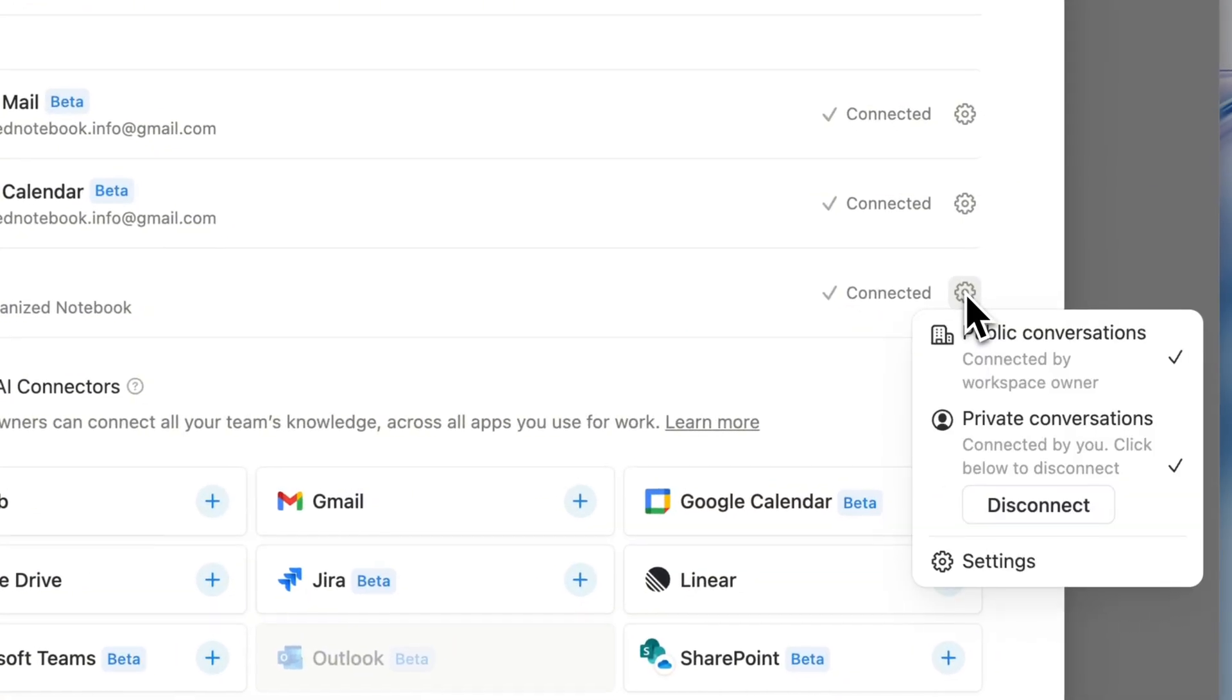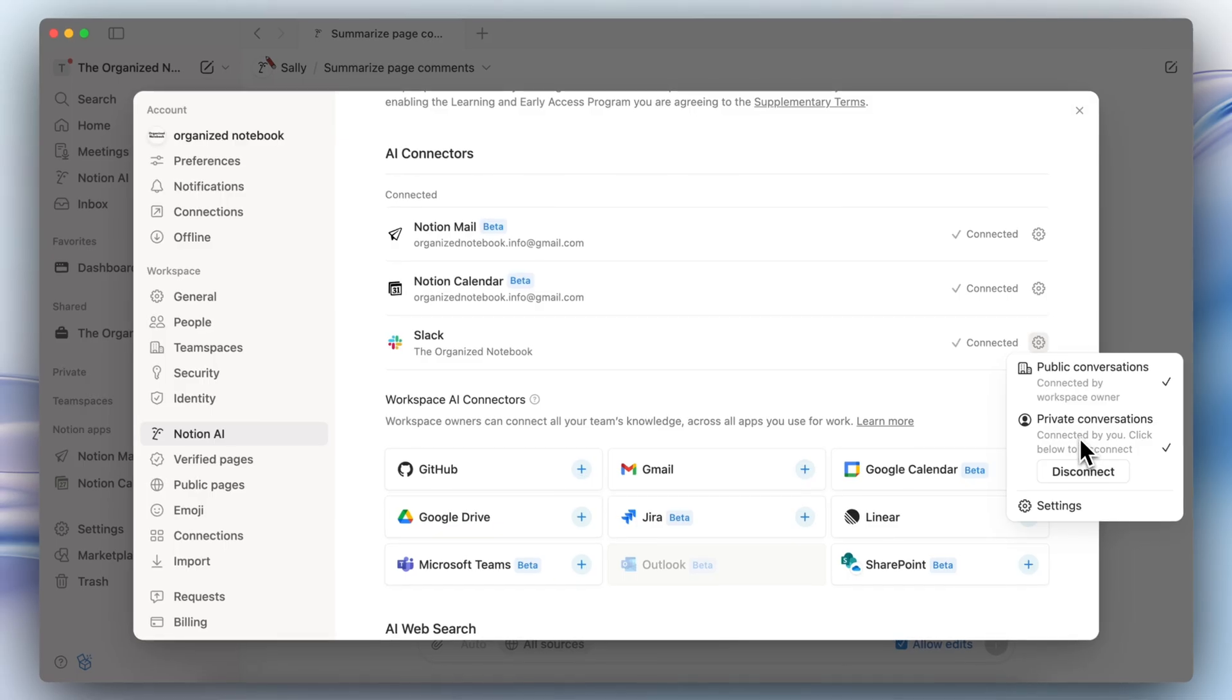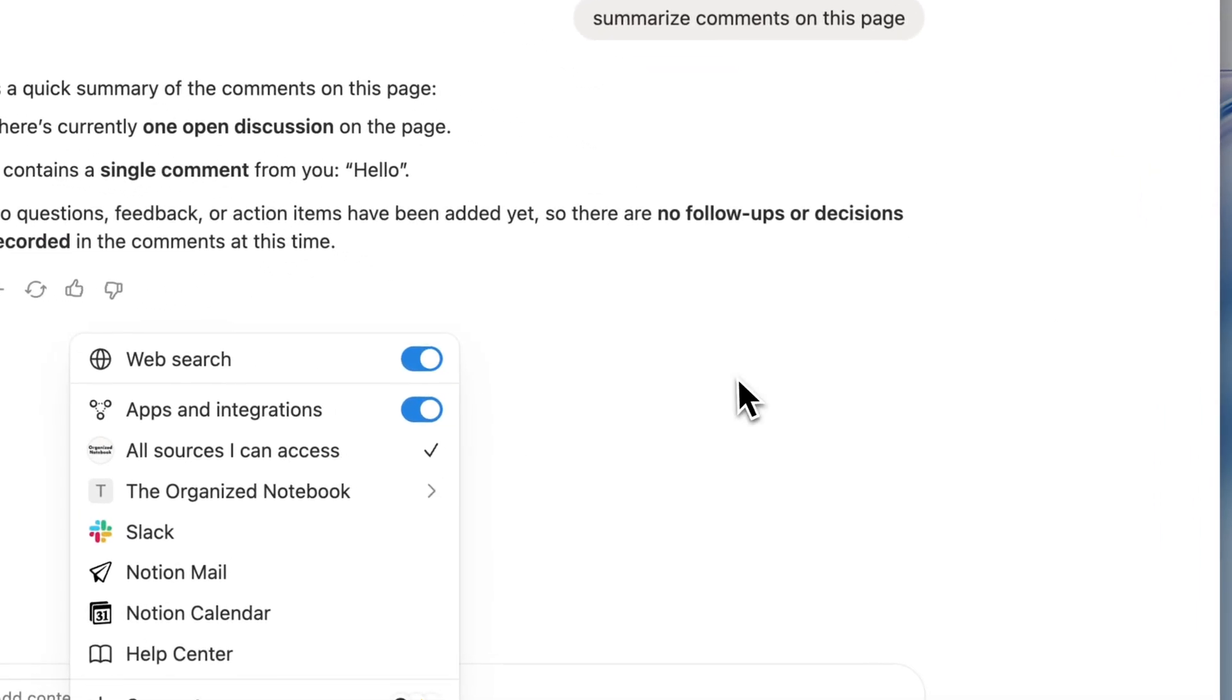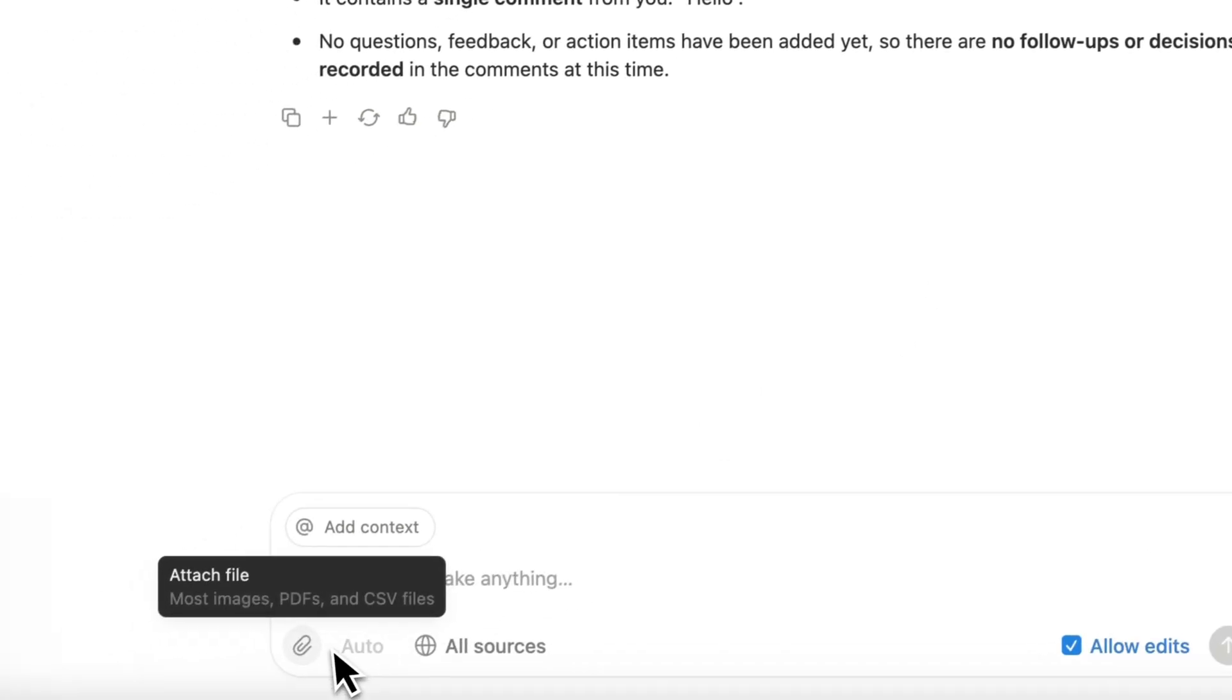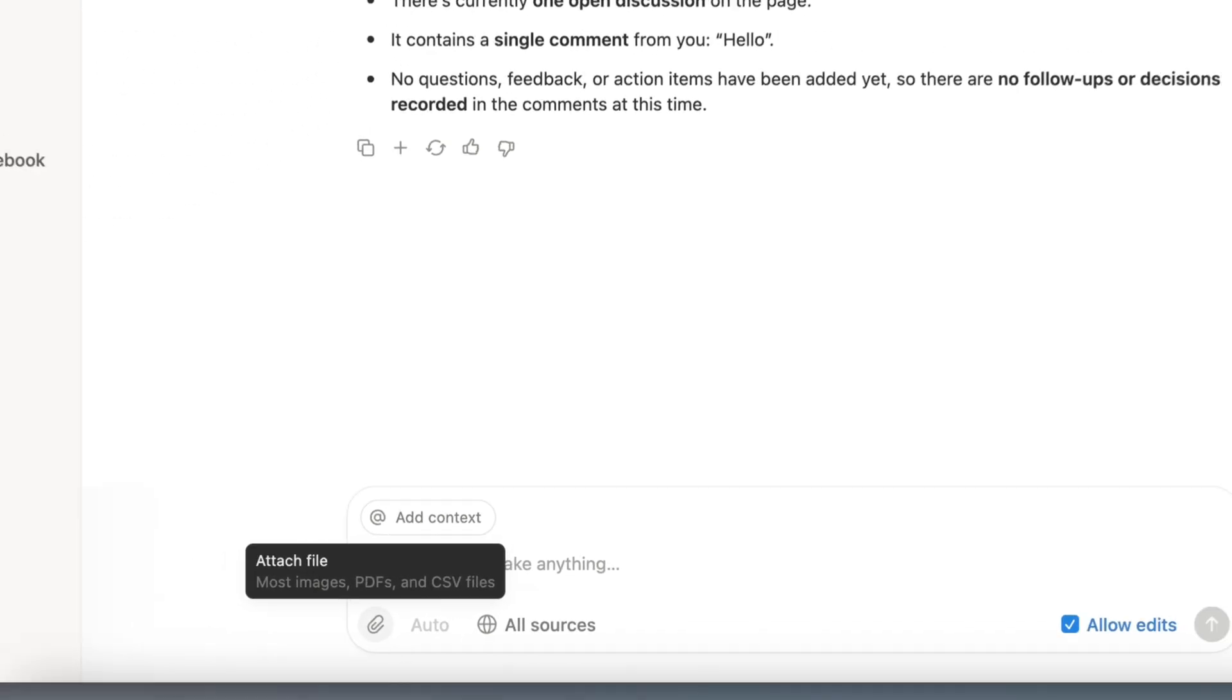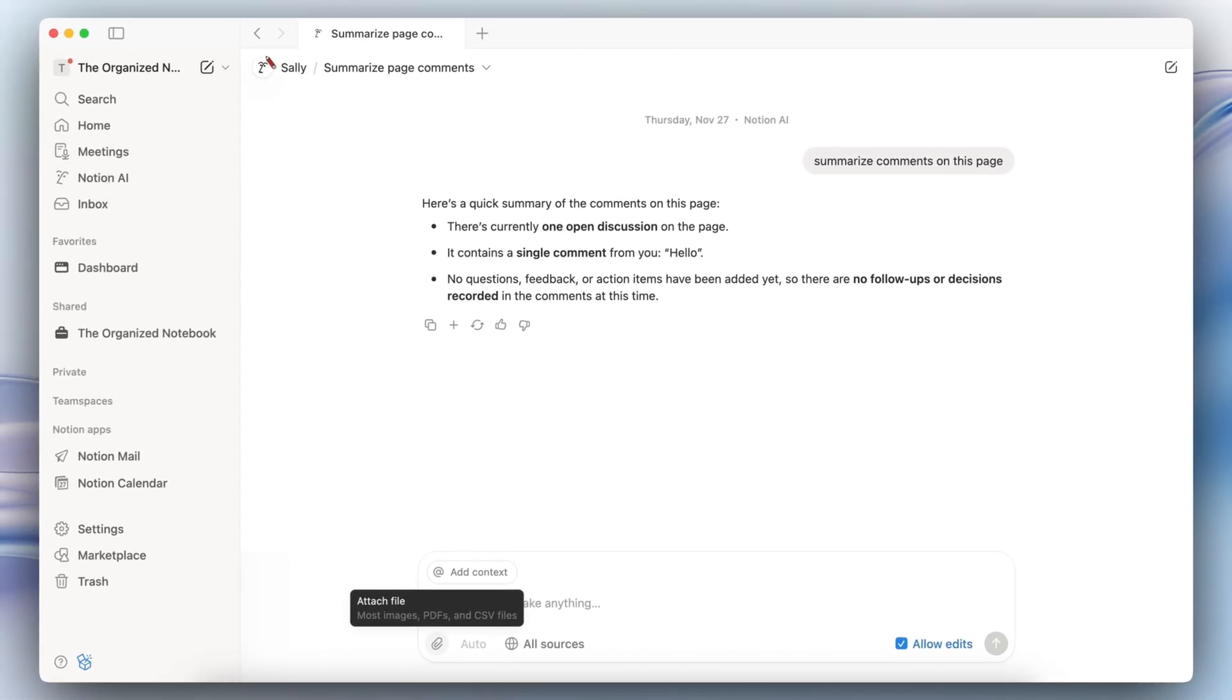With Slack as well you can see here that I have private conversations connected too so I can also look through those if I need to. And one other update is that you can attach CSV files, so if you want Notion AI to transform your CSV file into a Notion database that's totally possible as well.